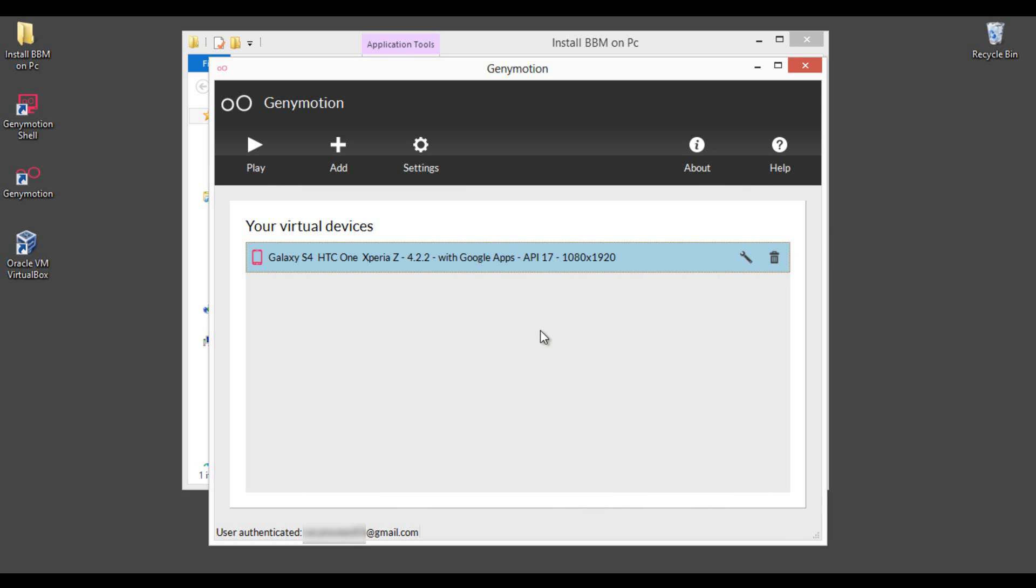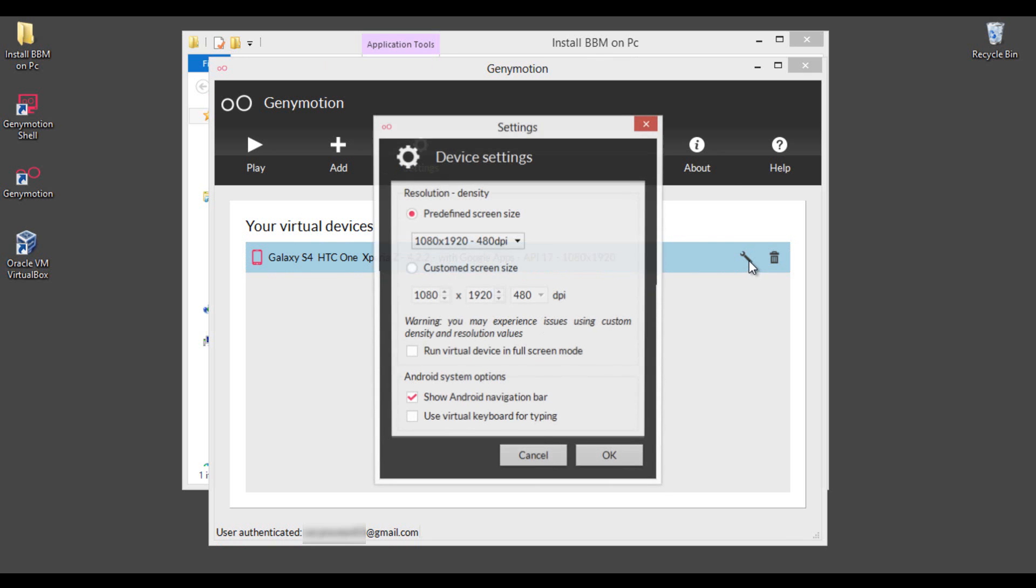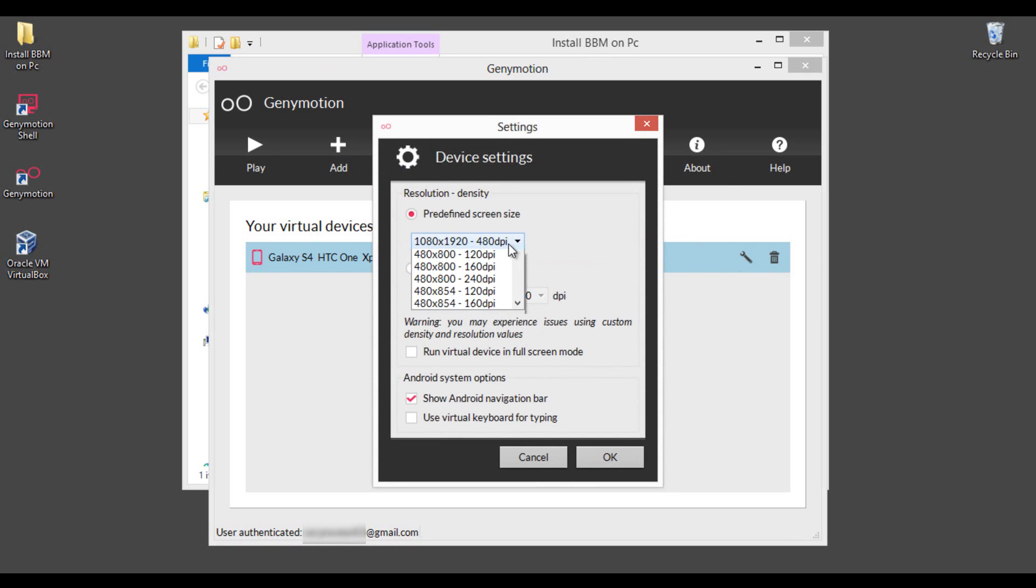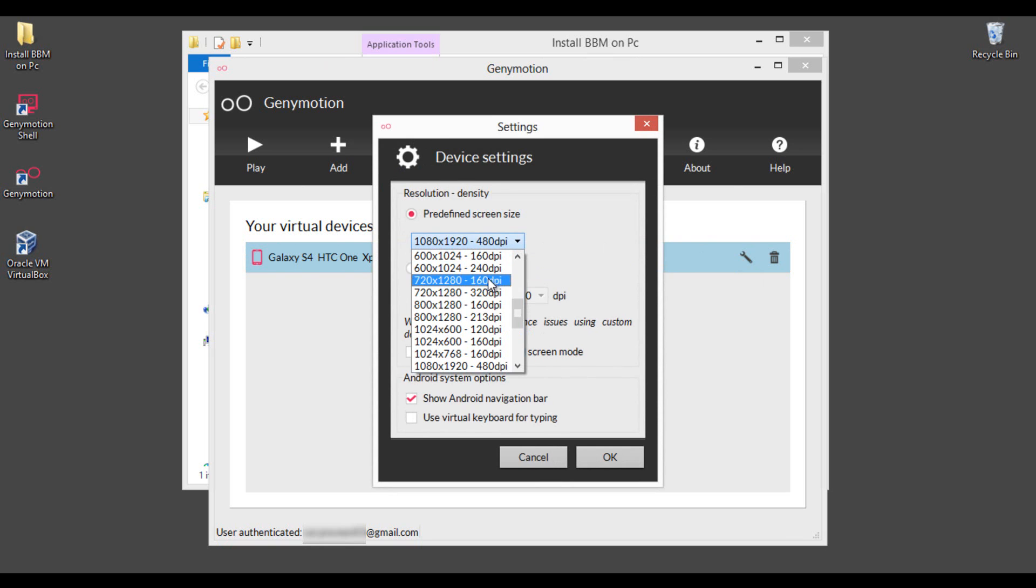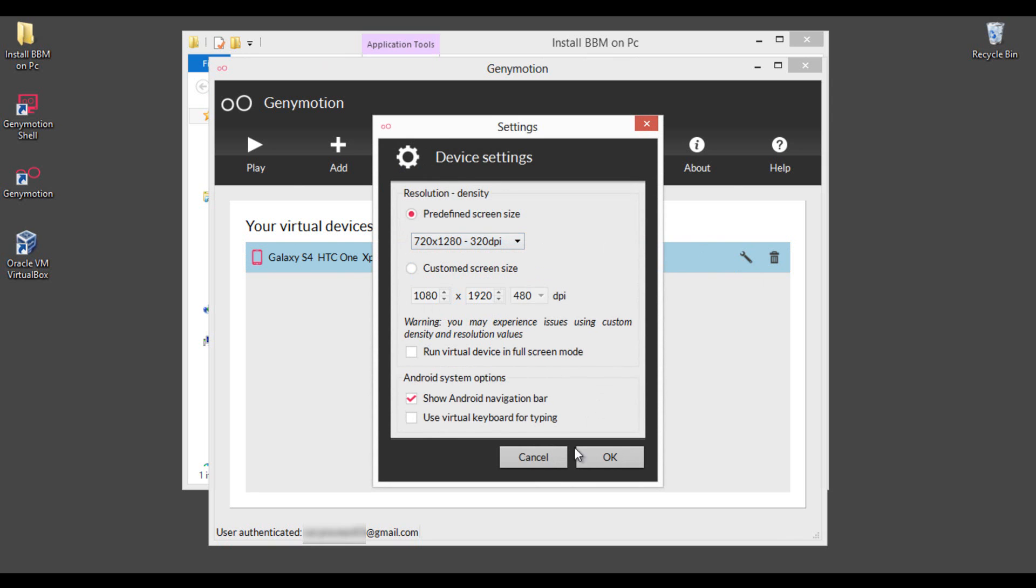Here is the downloaded image guys and we need to adjust view settings here for best performance. Select this range here and change the resolution. Here I am selecting 720x320dpi and click OK.